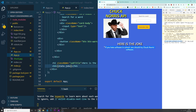Alright, so this is it for this video, guys. We cleaned all the errors, grabbed the joke from the API, and displayed it. The next step for our project is to go to the search bar at the top, search for a keyword, and based on that keyword, grab a joke related to that word. Alright guys, that's it for this video, and I'll see you in the next one.